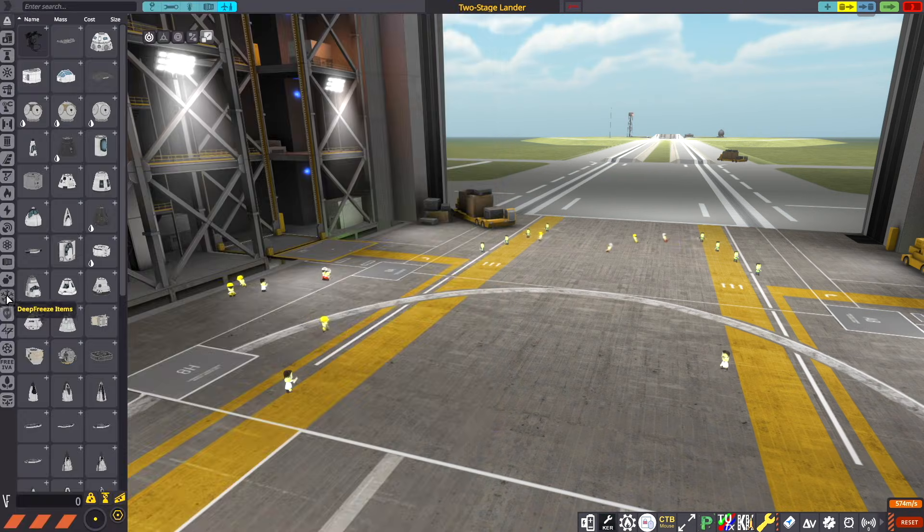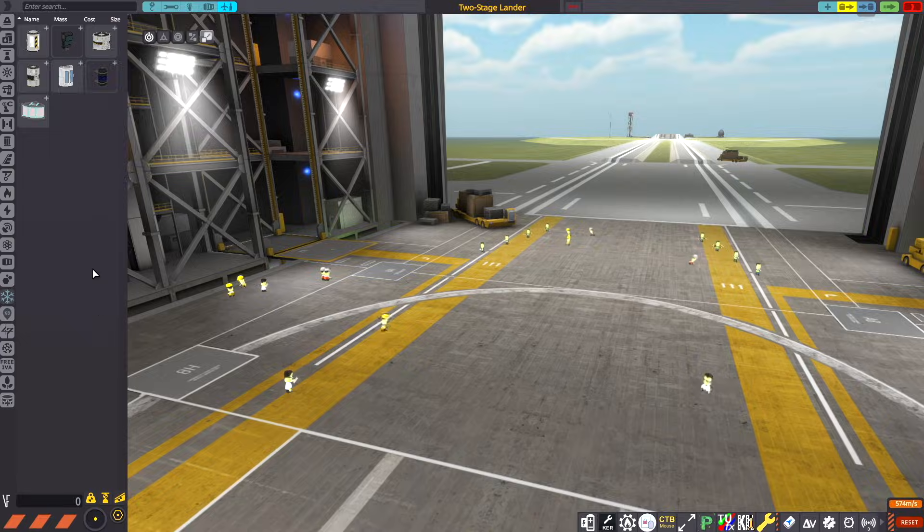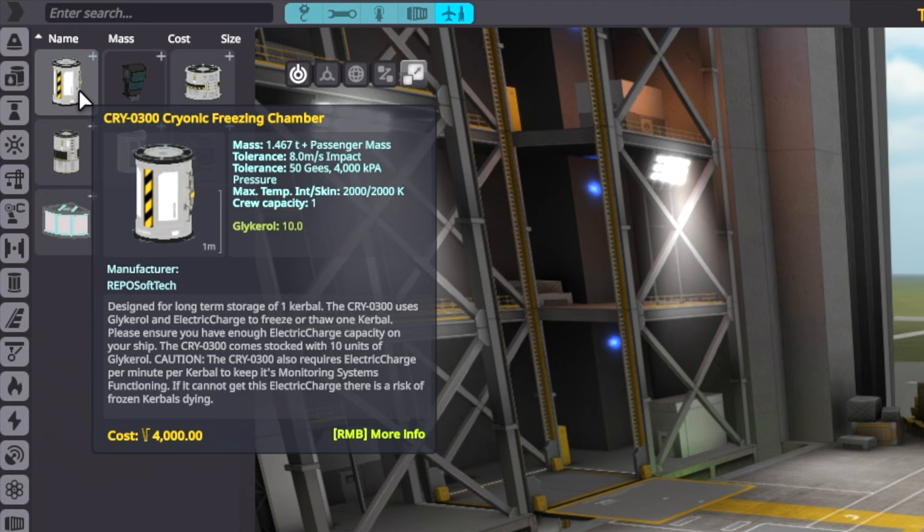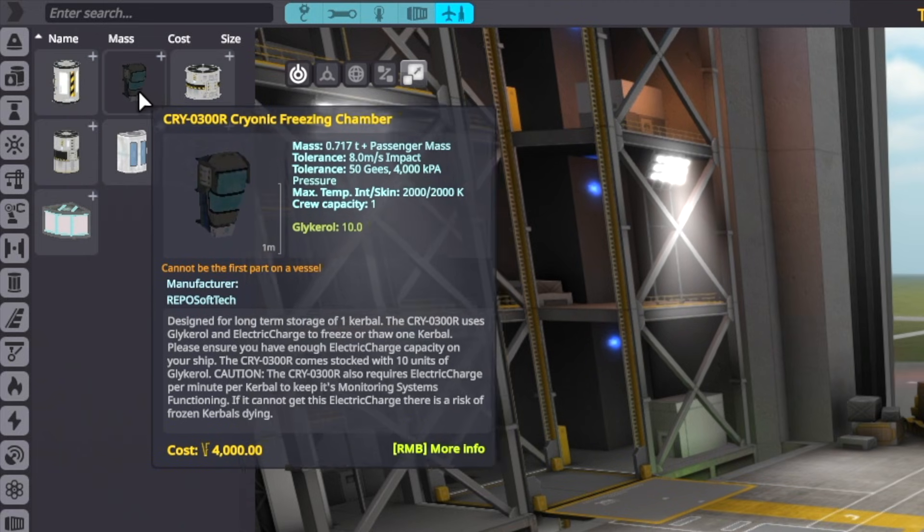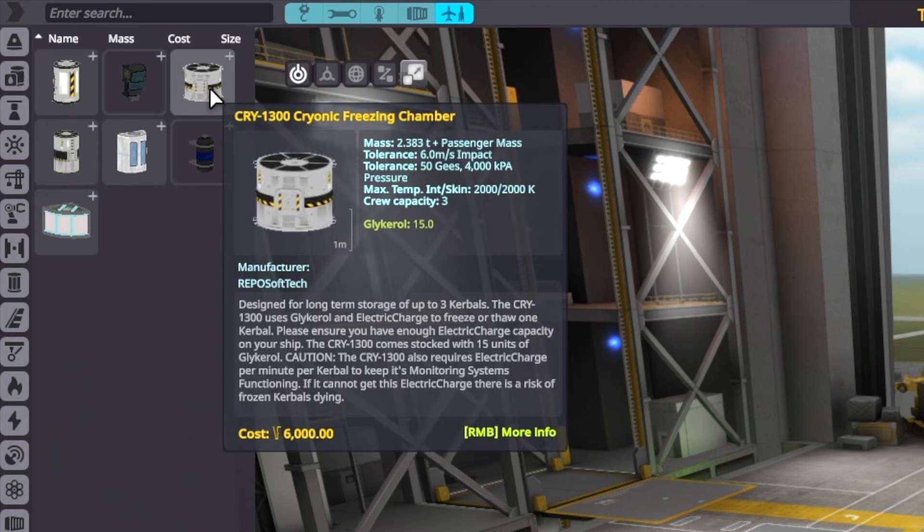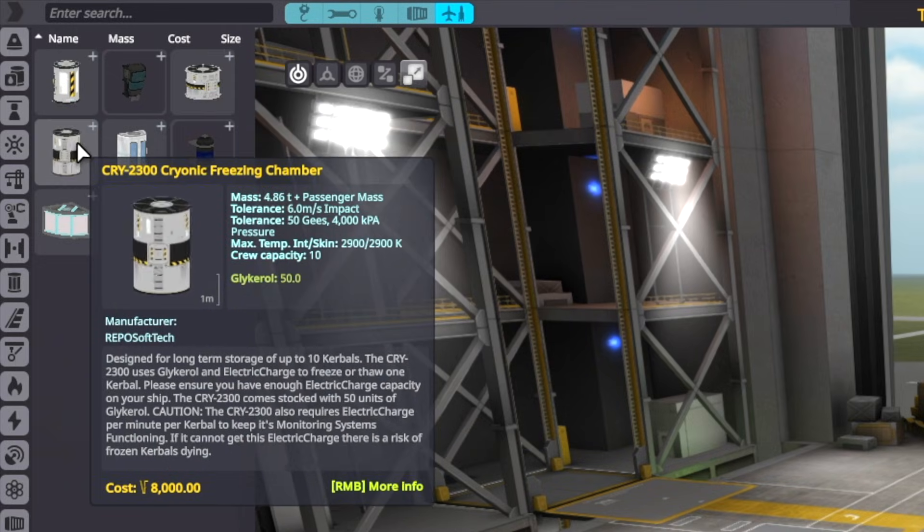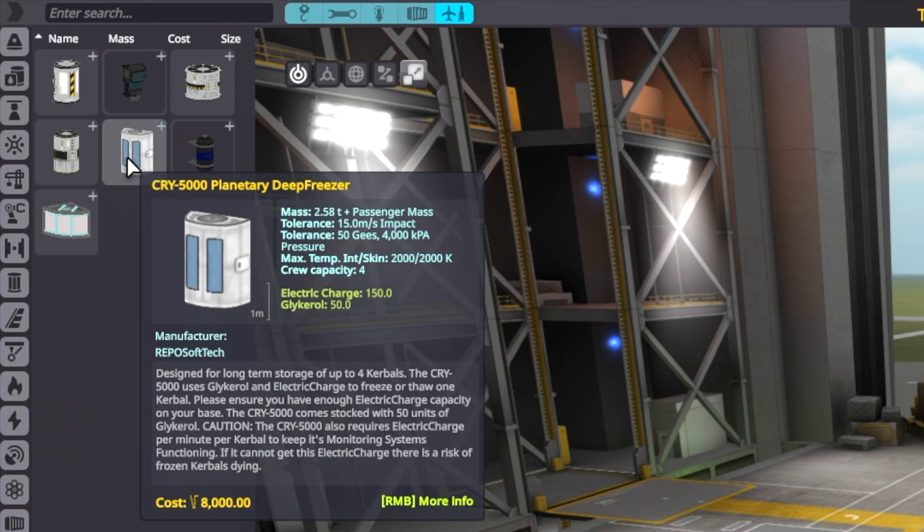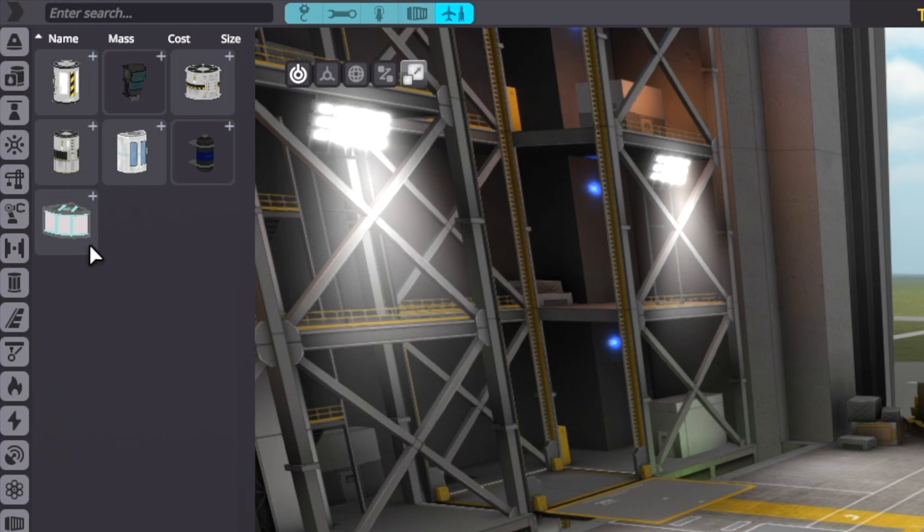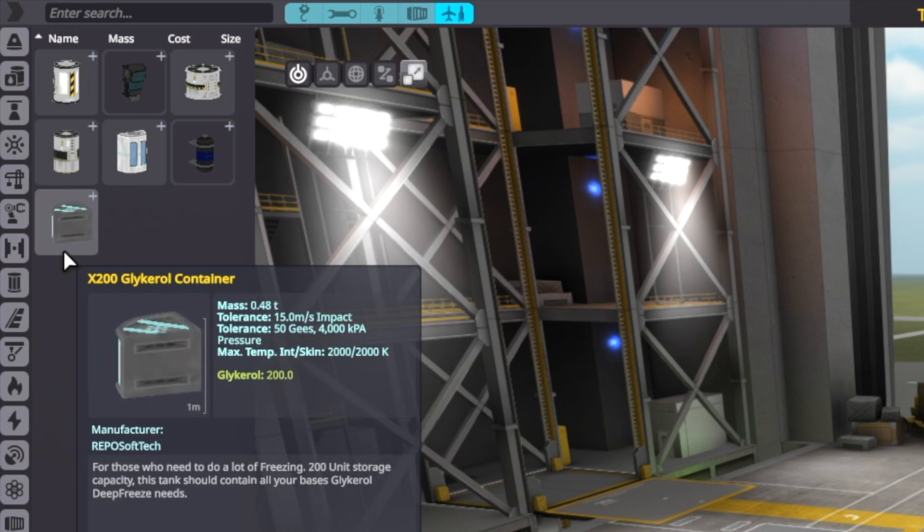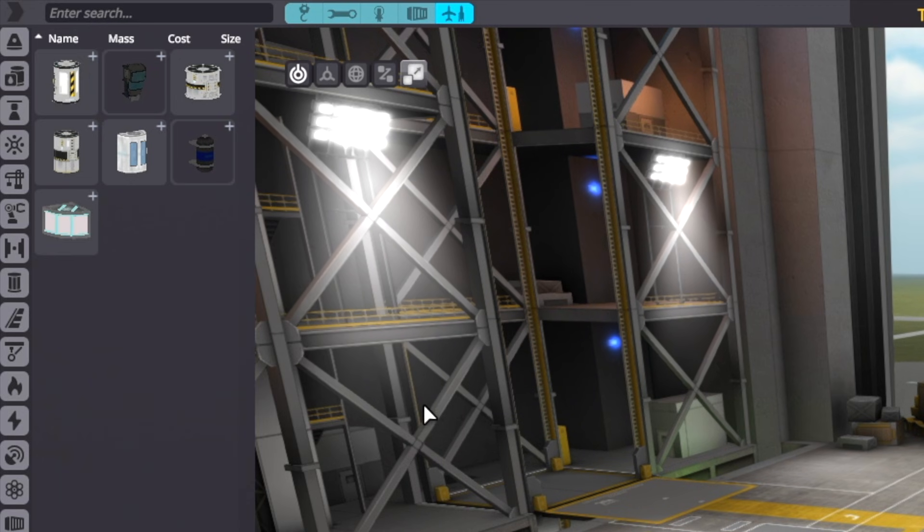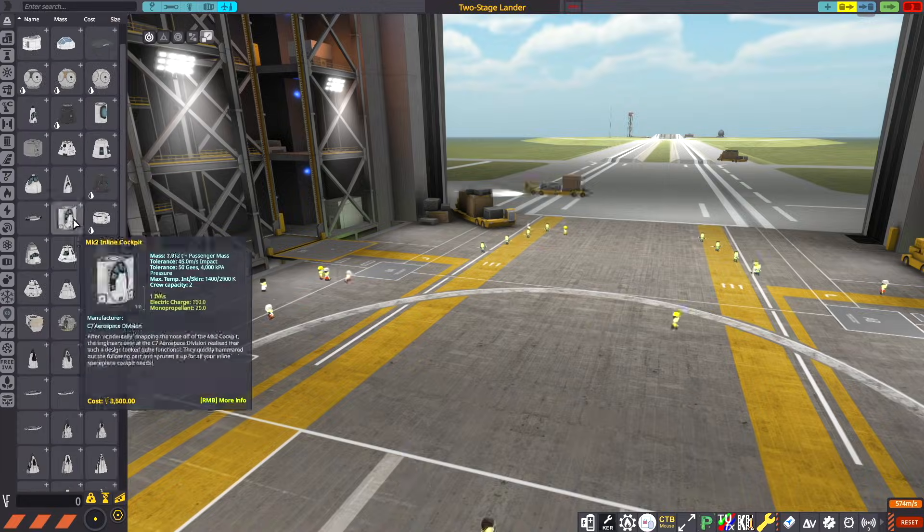Let's get right into it. Here we are in the VAB and we can take a look at some of the parts from the Deep Freeze mod. You have a couple different options for your cryonic freezing chambers here that hold different crew capacities. We've got ones from one kerbal to 10 kerbals, 8 kerbals. You can pack a lot of them in there.